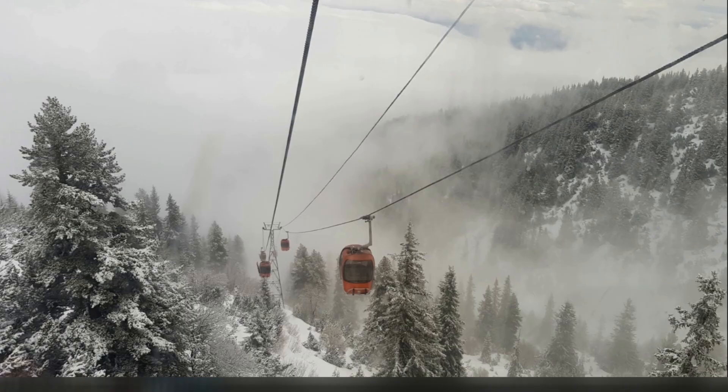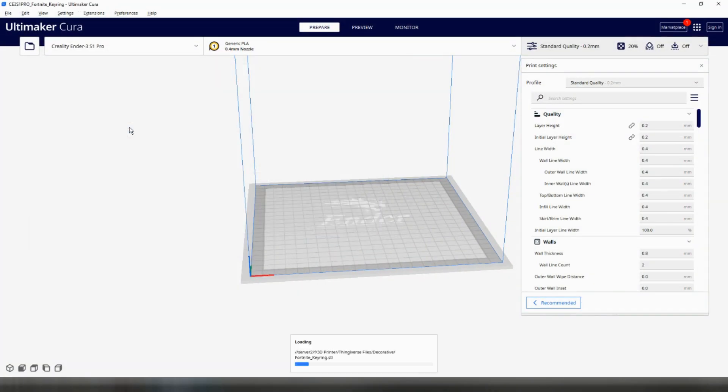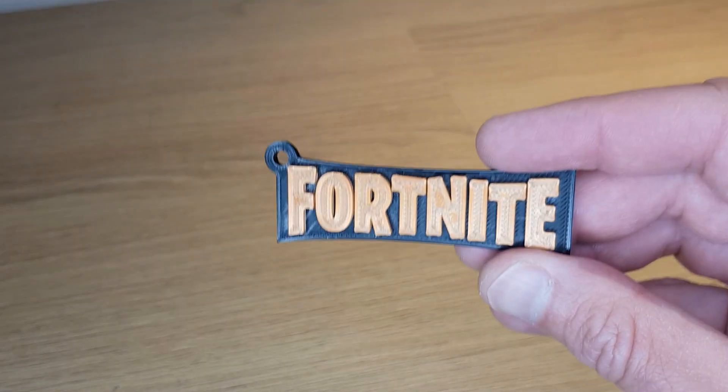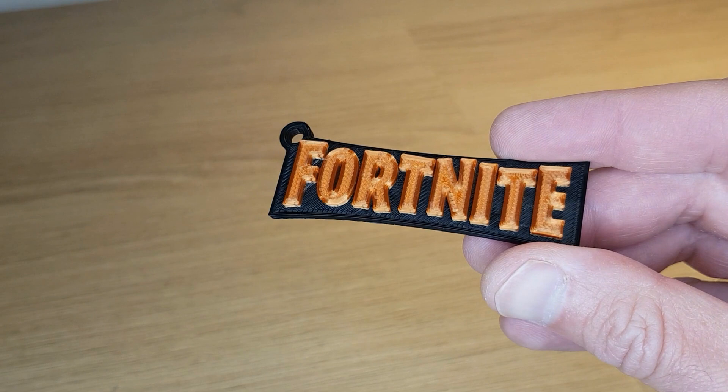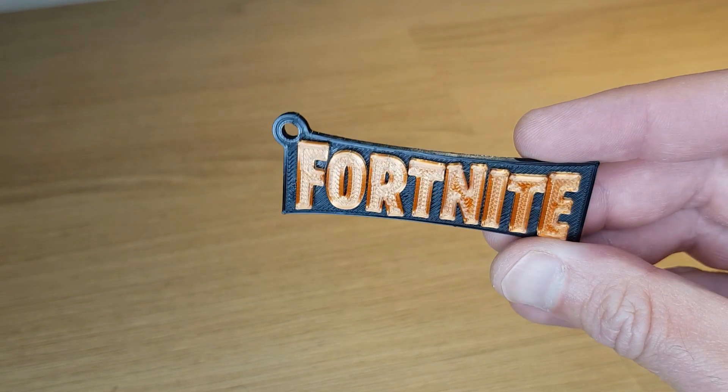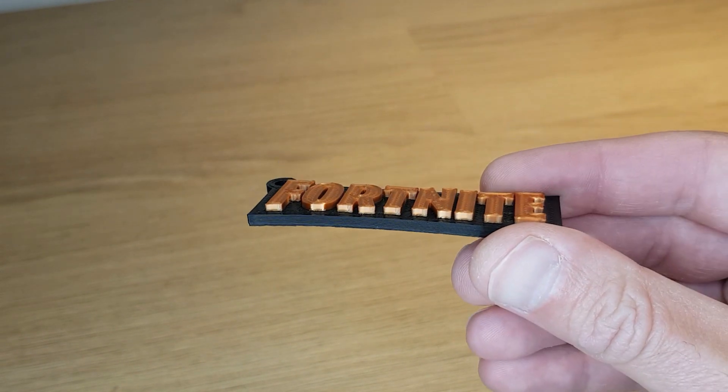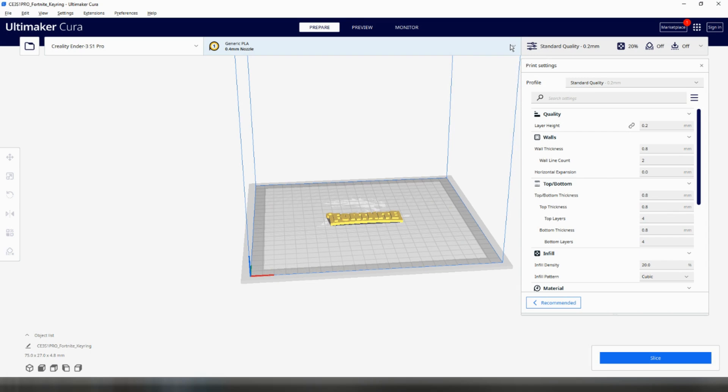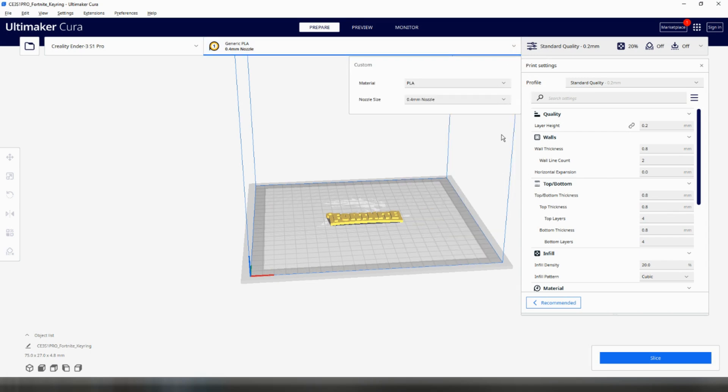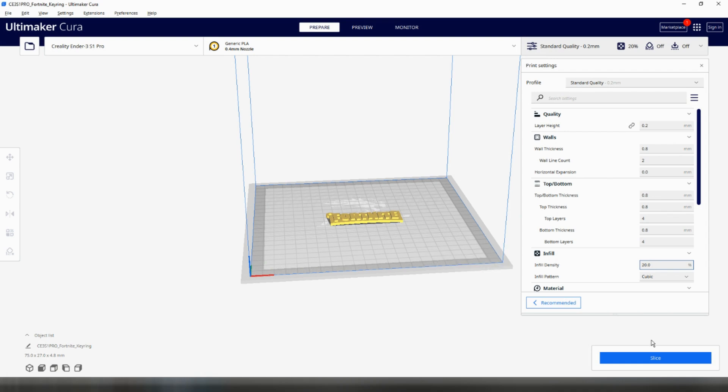The first thing to do is open your slicer and import the model you wish to print. Select the material, nozzle size and any other settings you want to use and then hit Slice. I'll be printing this Fortnite keyring for my son and I want the letters to be a different colour to the background. I'm printing in PLA with a 0.4mm nozzle, 0.2mm layer height and 20% infill.